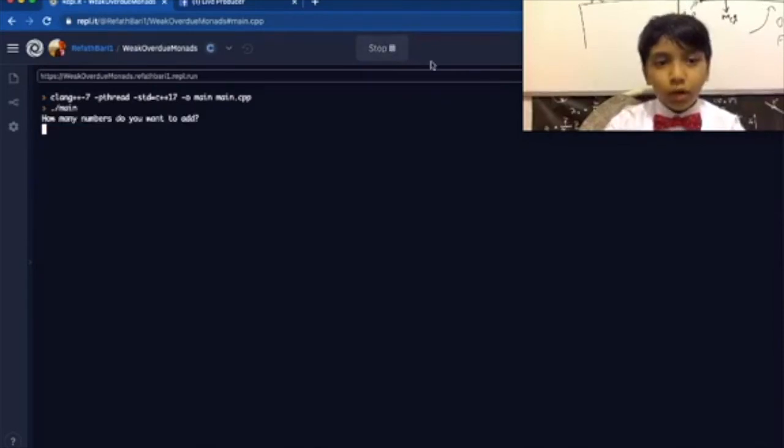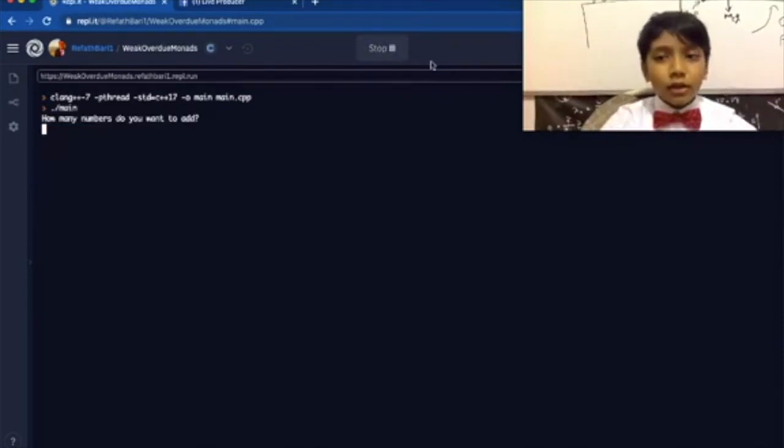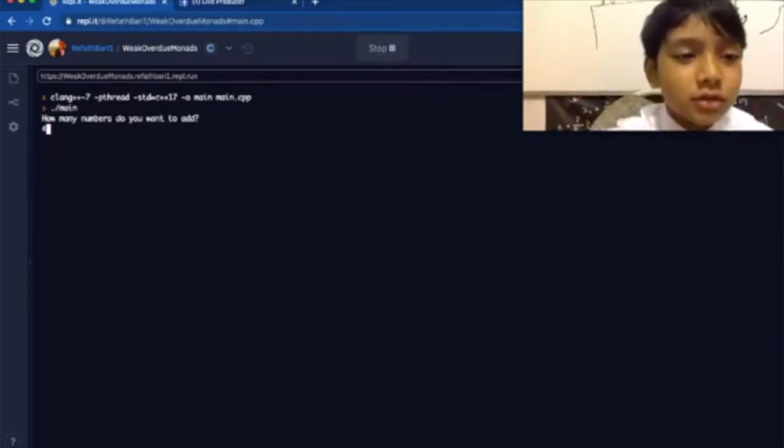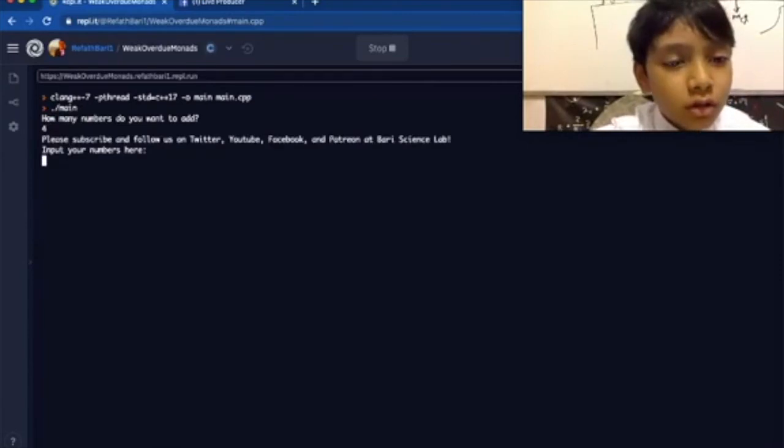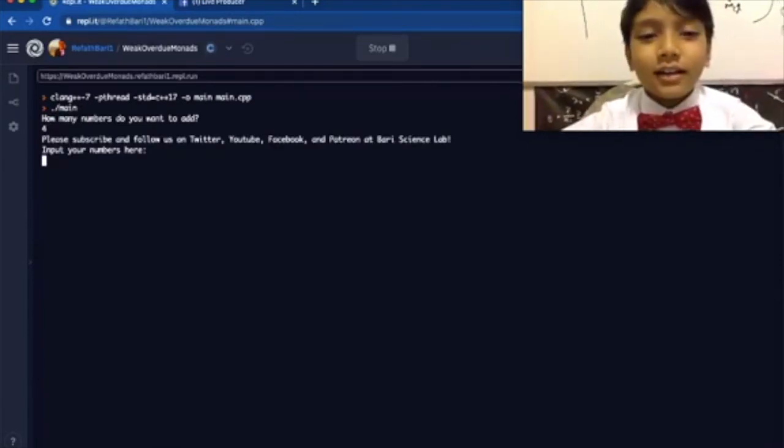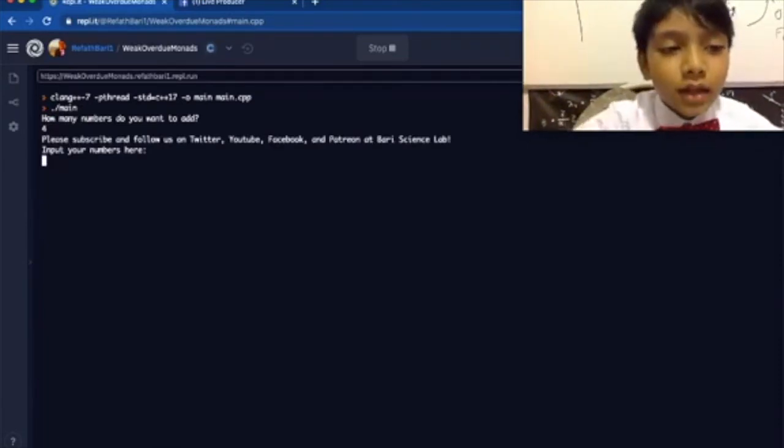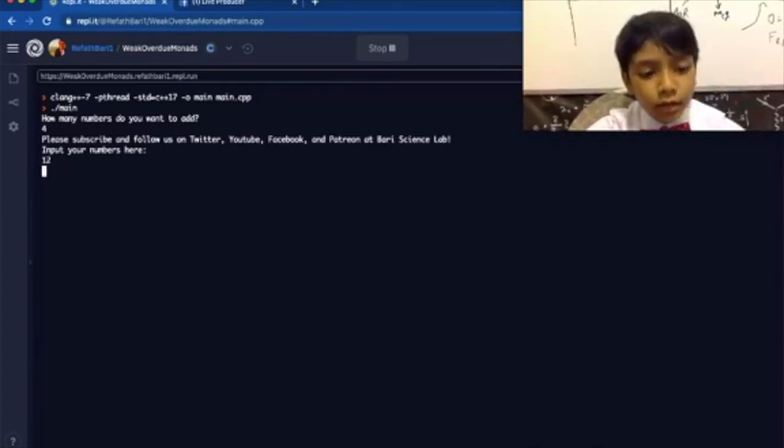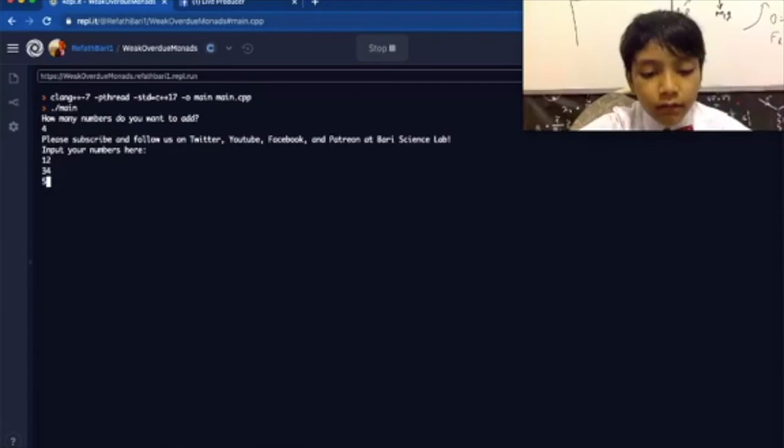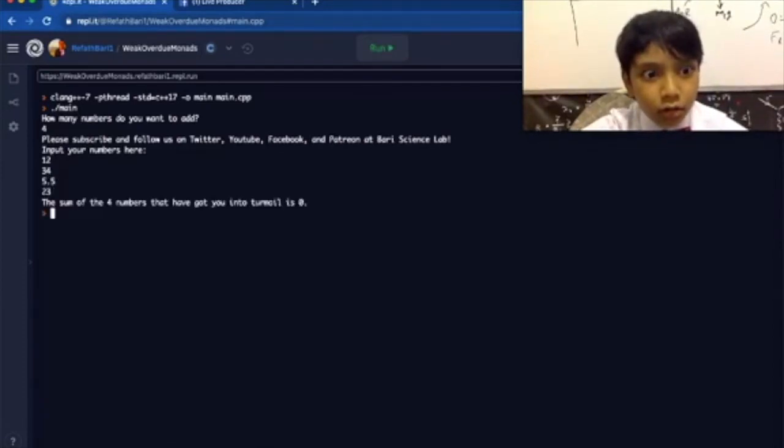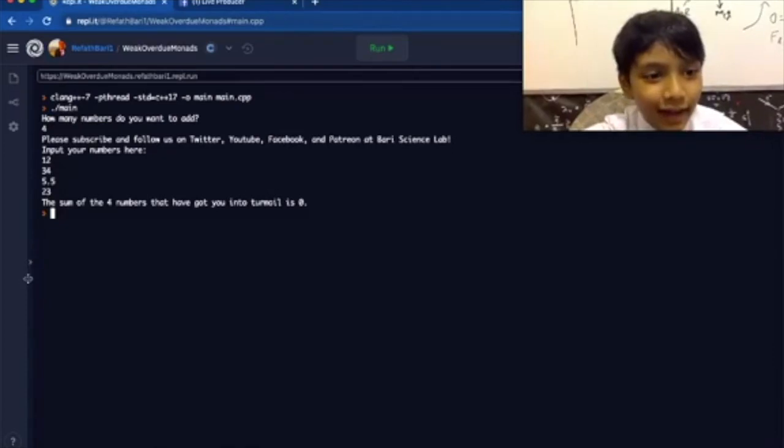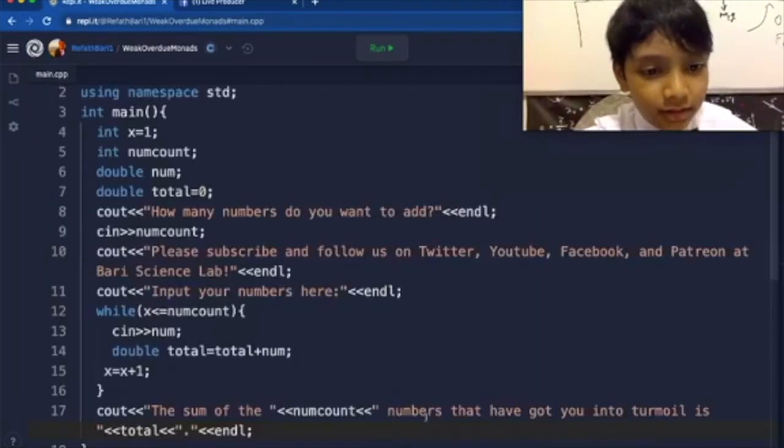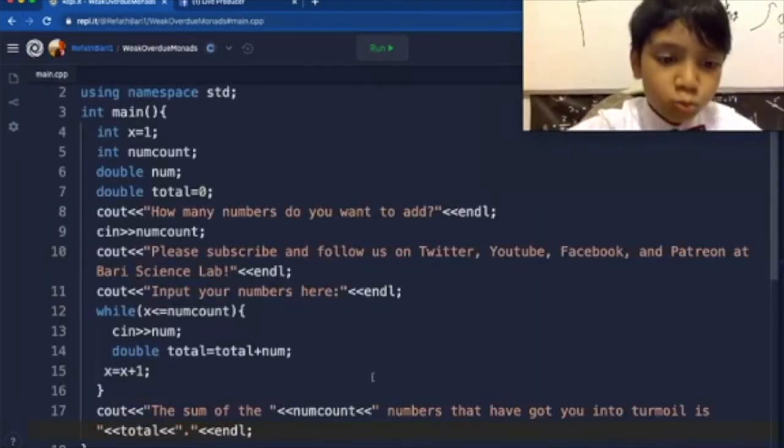Okay, let's see how this goes. Four. See, this is your reminder, and then input your number here. Twelve, thirty-four, fifty, five point five, twenty-three.